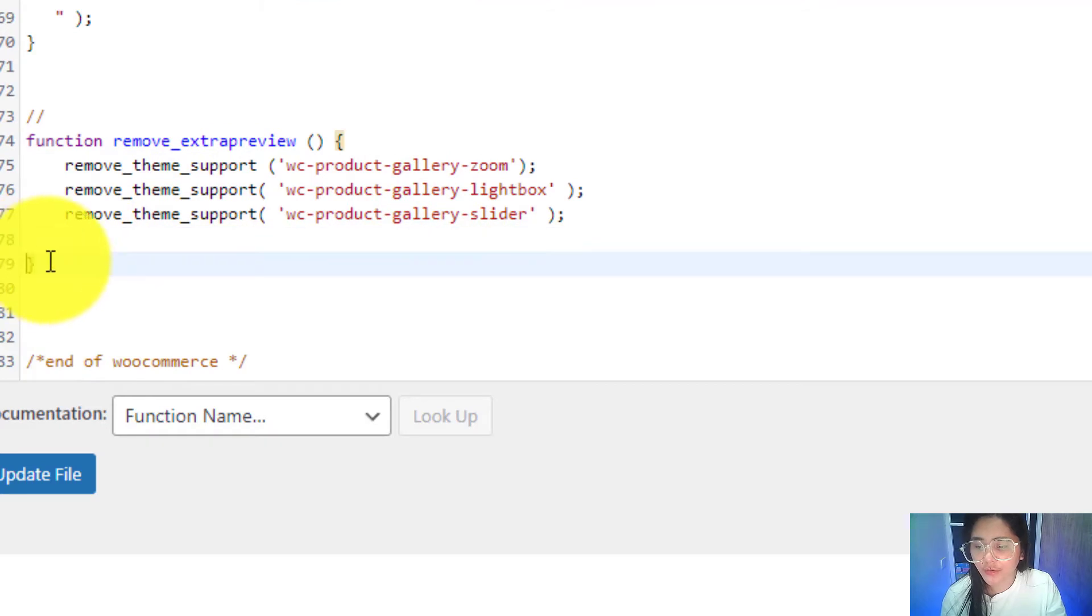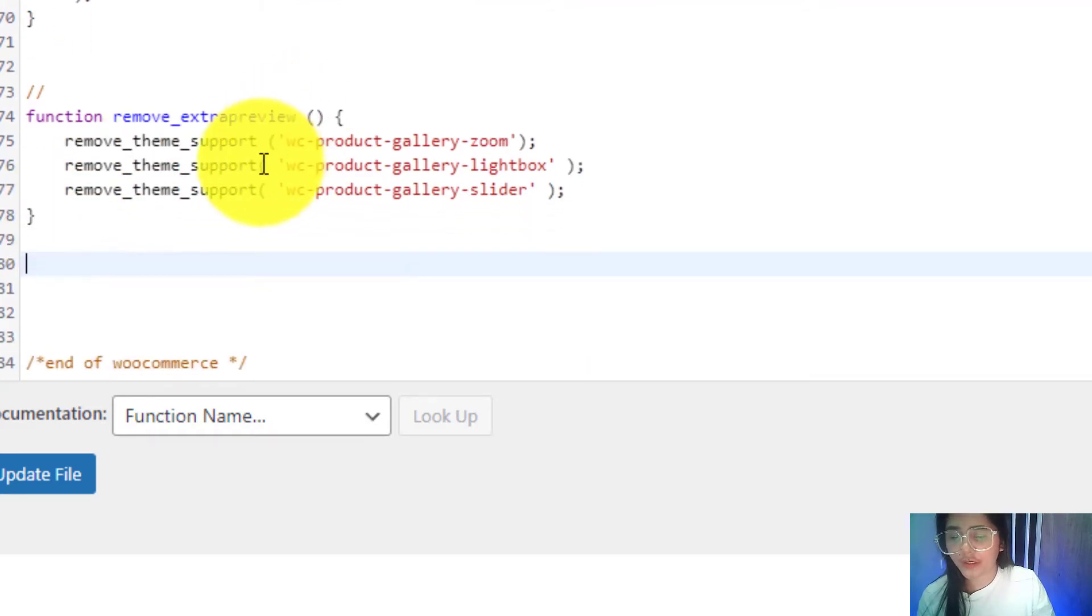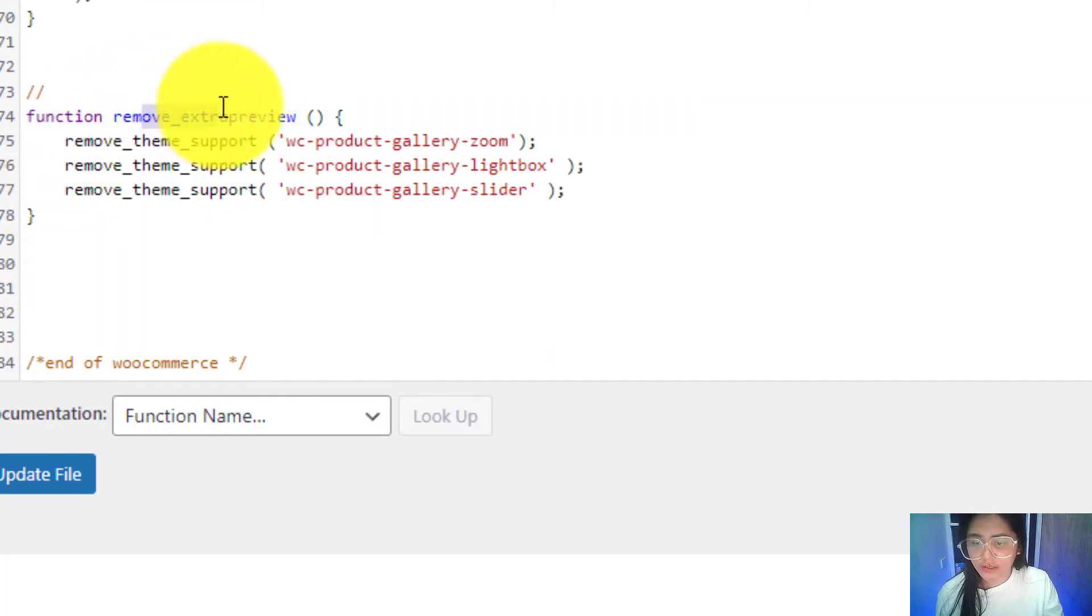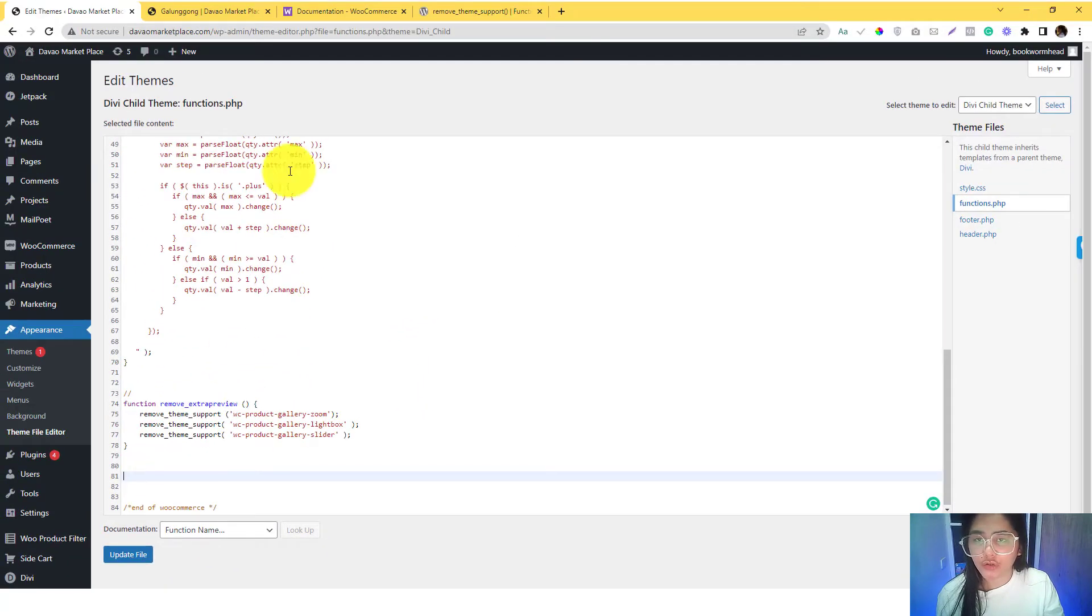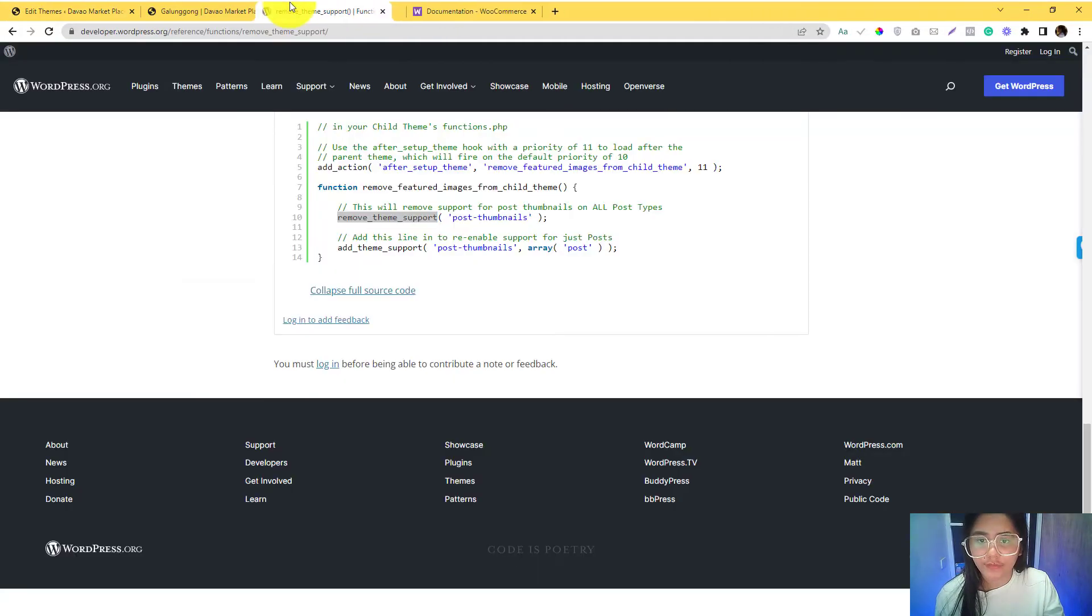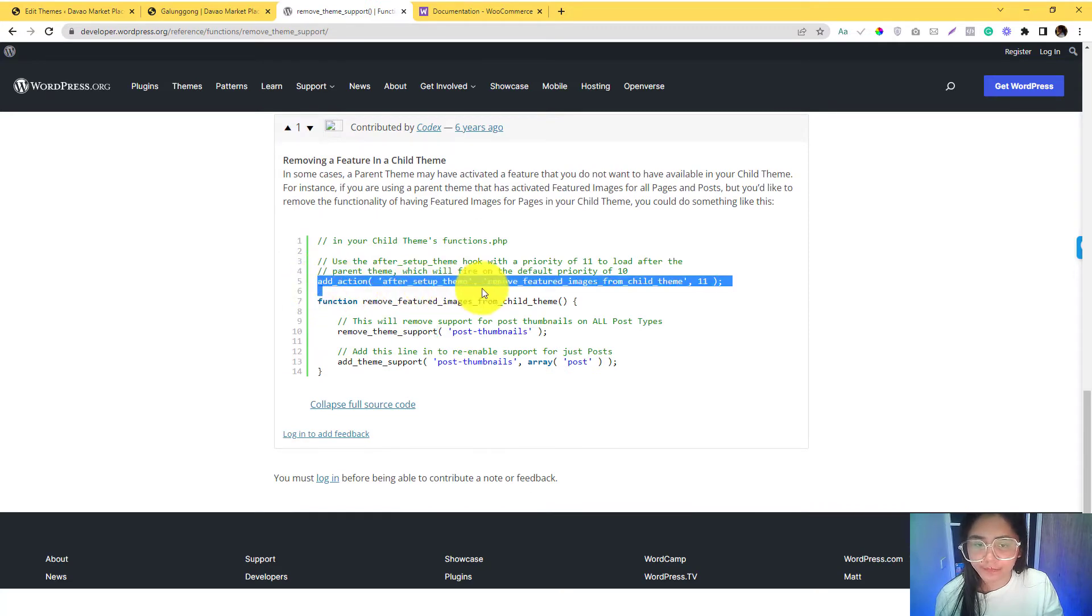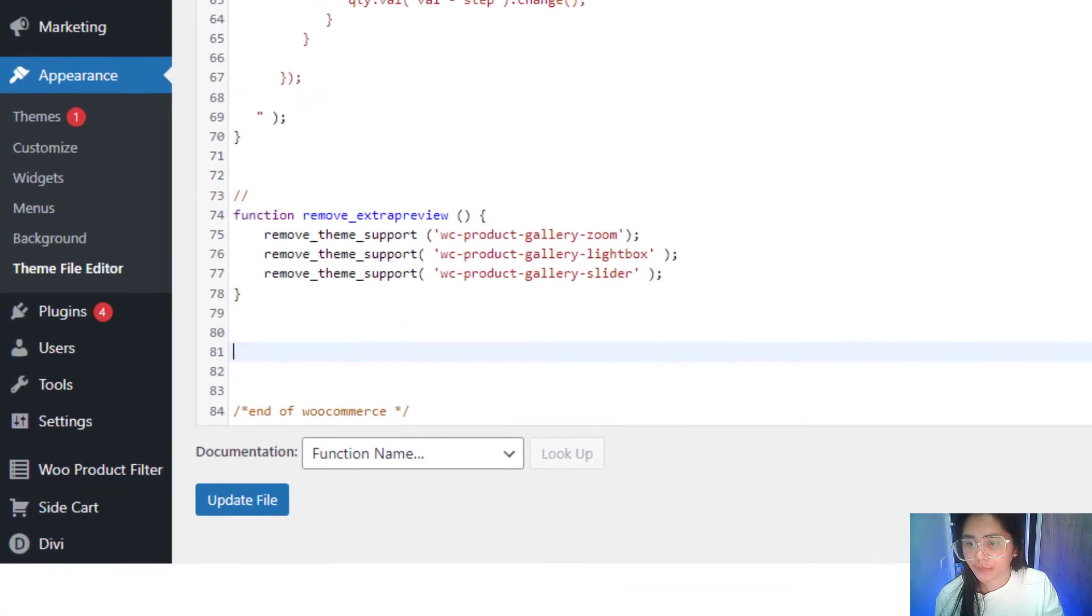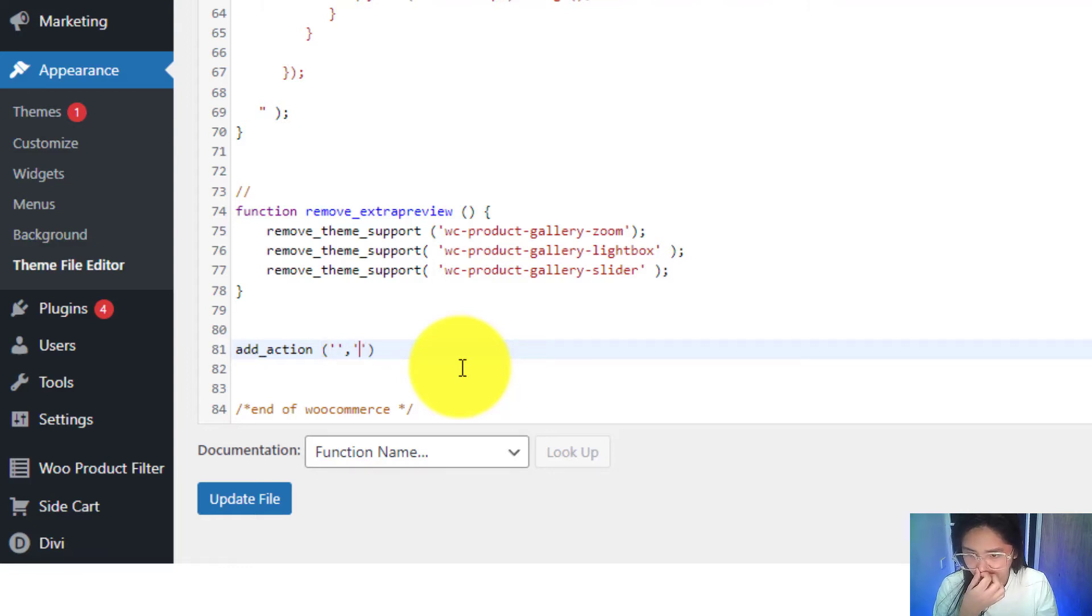Let me just copy everything here from my sticky notes. After you already declare the features that you want to deregister, we can then call this function called remove extra preview to make it work. So there is an add_action, and then we need to call...